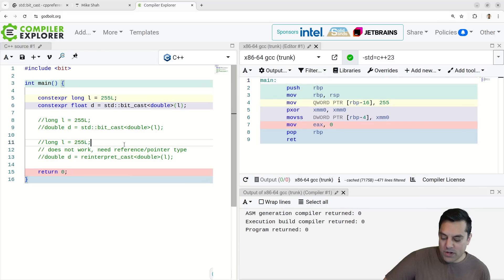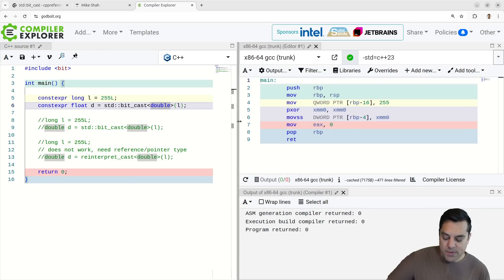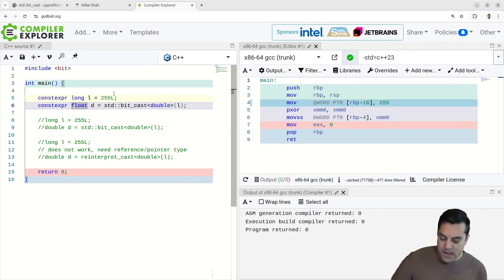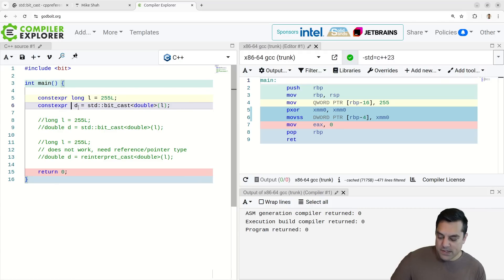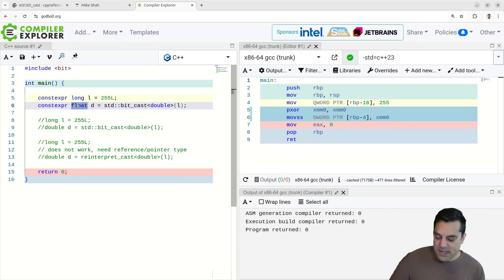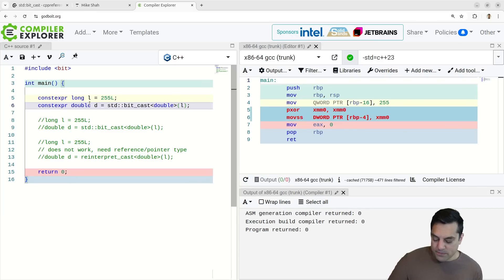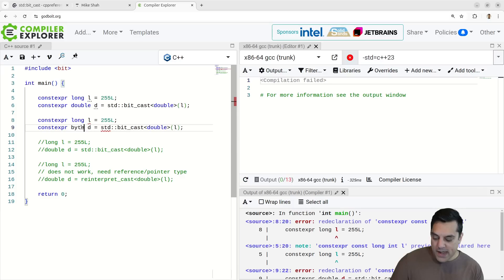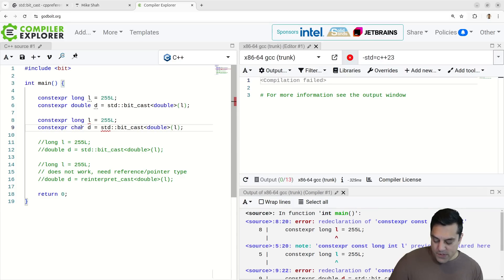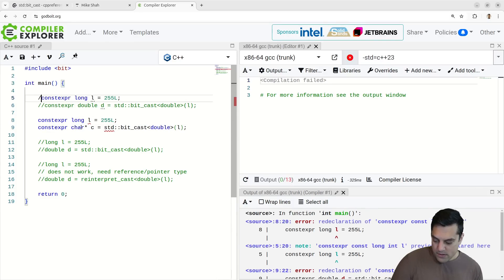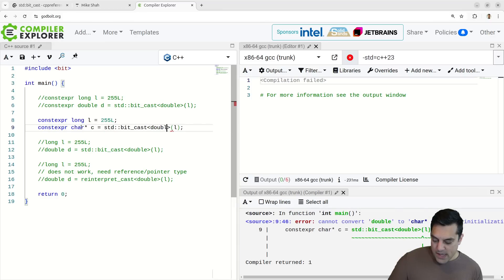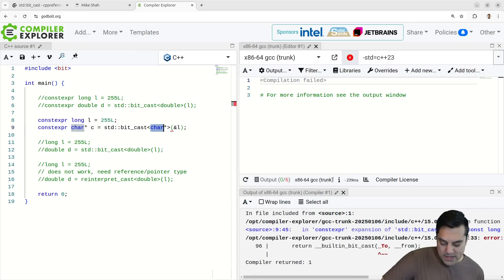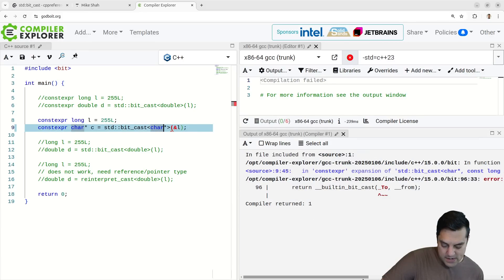Now, a question you might have is, what if these were like pointer types or something? Can I do the type of punting? If I did have, let's say, let's say this was a float here. Now here I am getting the conversion here. Let's make this a float here. Let's make it a byte here. Let's do another example. We'll do one more just for completeness here.